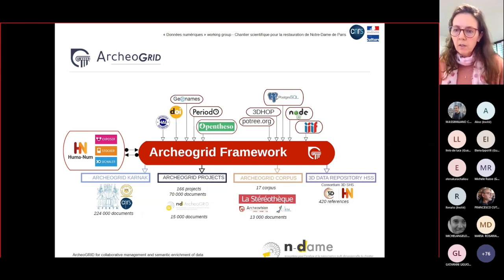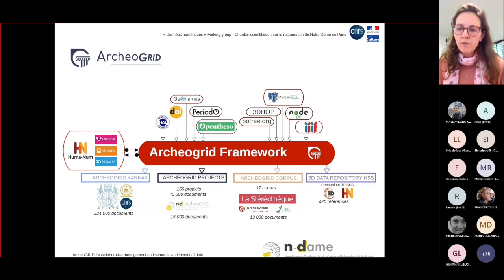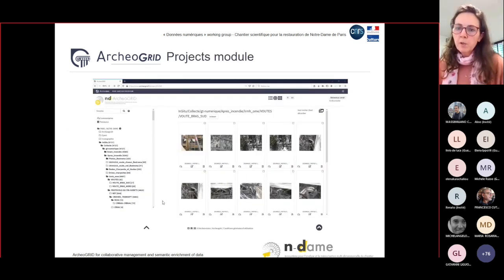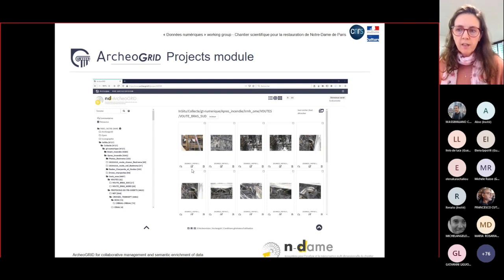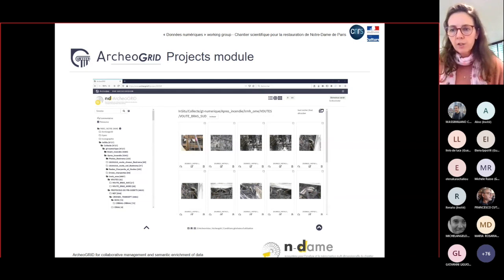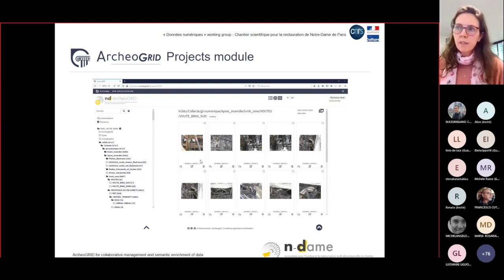Not all features are currently available for every module, but we are working on implementing all the features in every module. The project module is used to gather all documentation for 3D projects that are useful to model or rebuild artifacts or archaeological sites in 3D. Most resources are images, but it is possible to store any file format in the database.